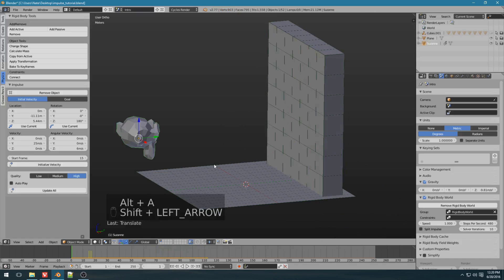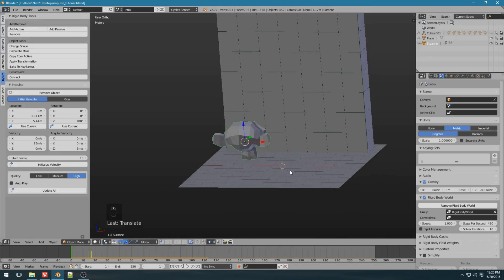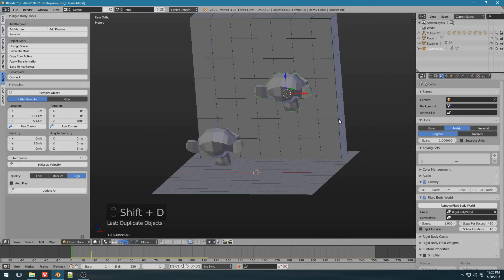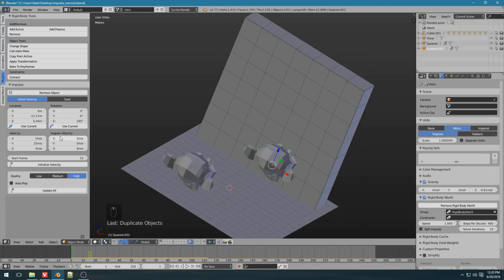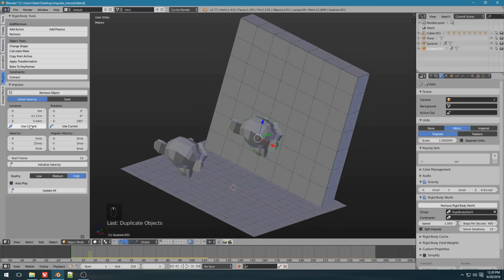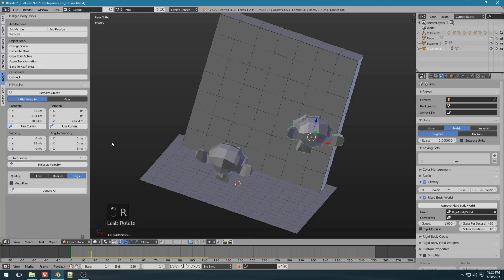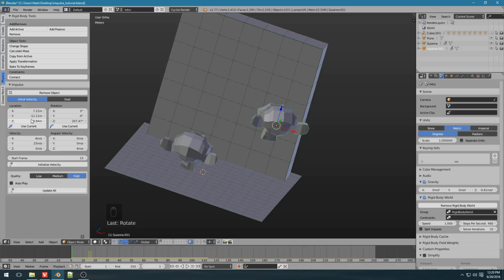And then, let's duplicate Suzanne. Put her right up there. And let's just change some of these values. So let's use the current location, current rotation. Let's have it move to the left, so negative 8 meters per second. And let's have it go a little bit slower towards the wall and have it start on frame 5.